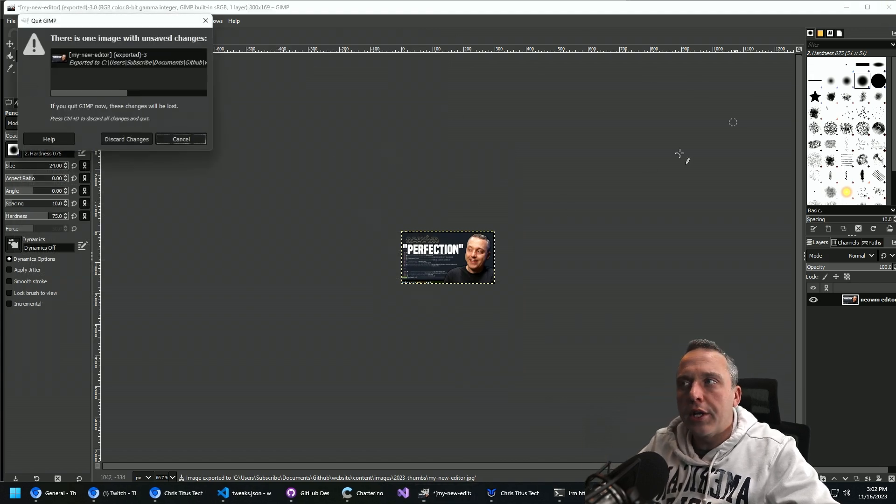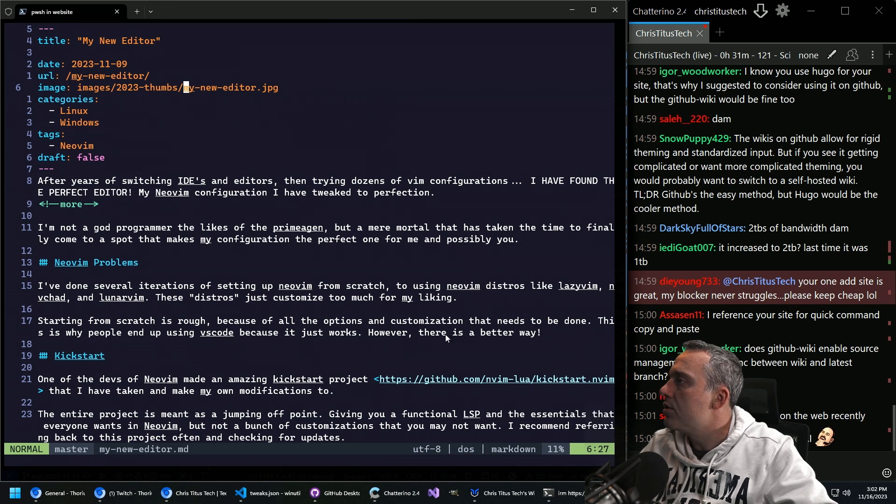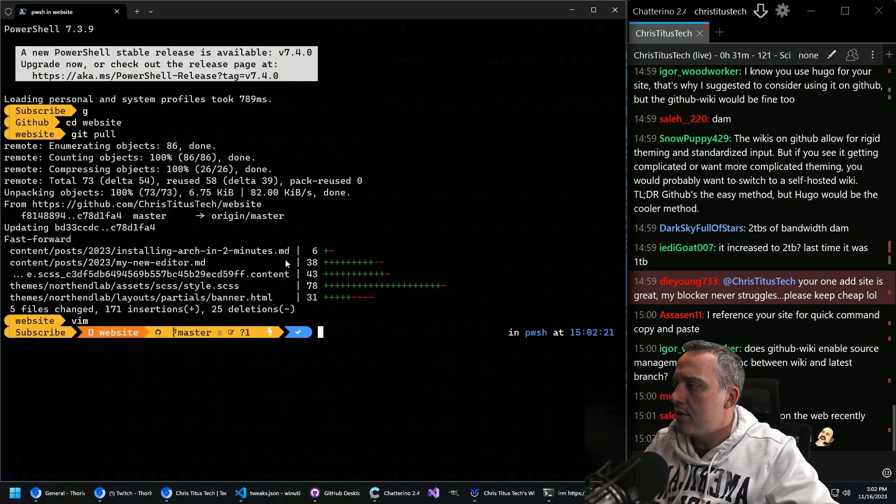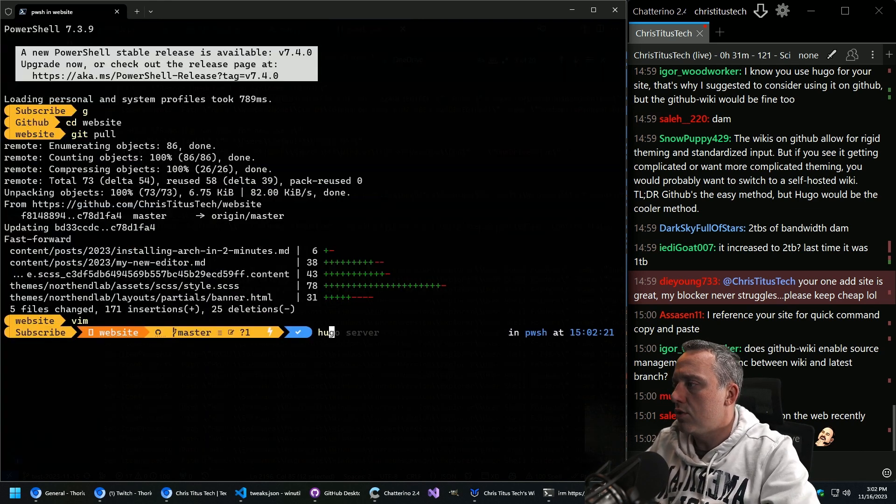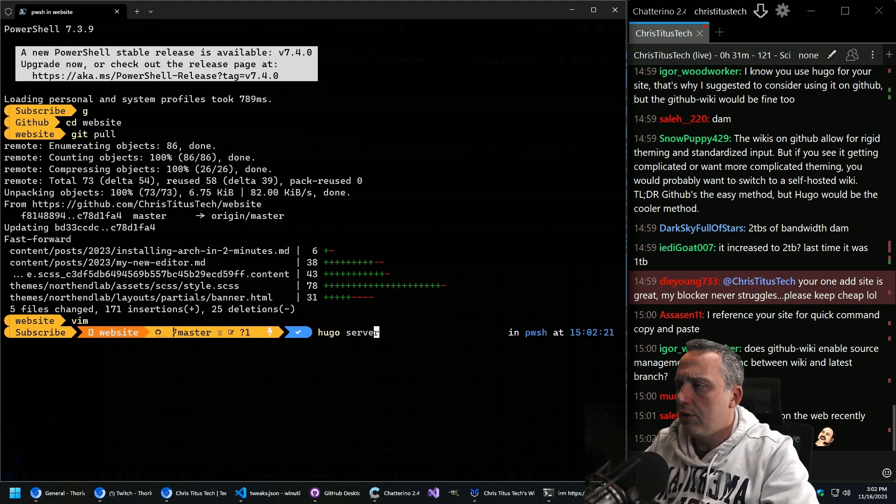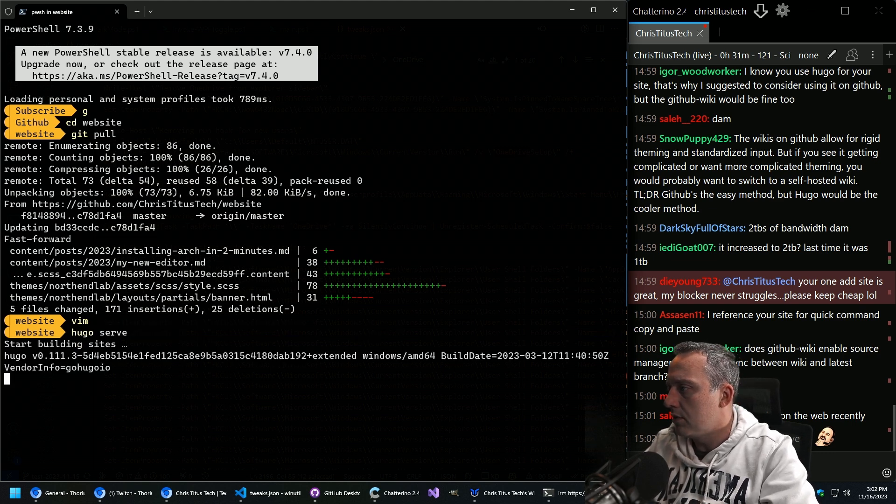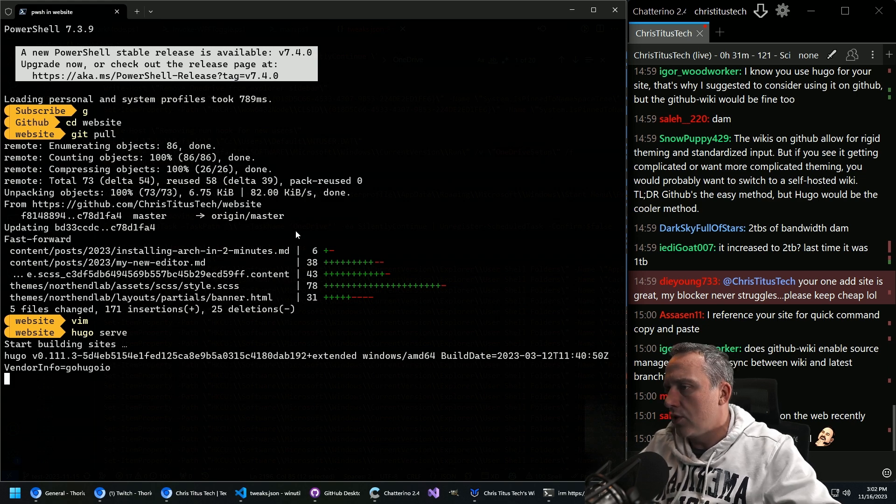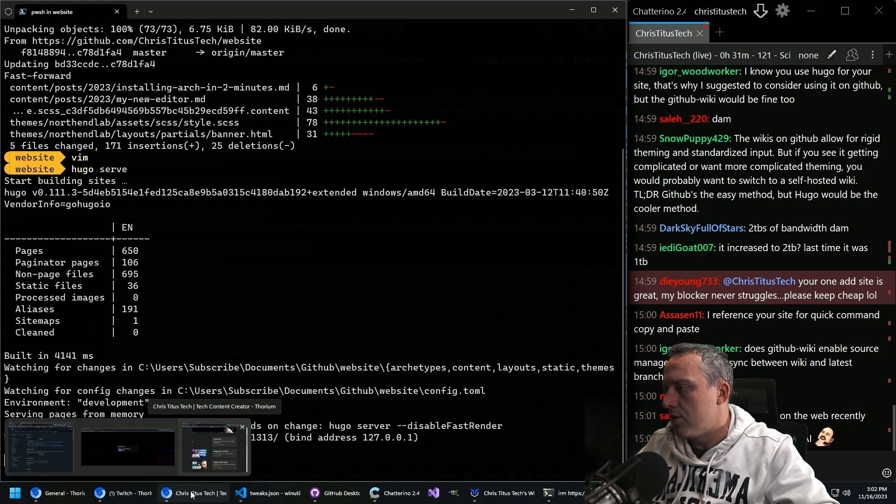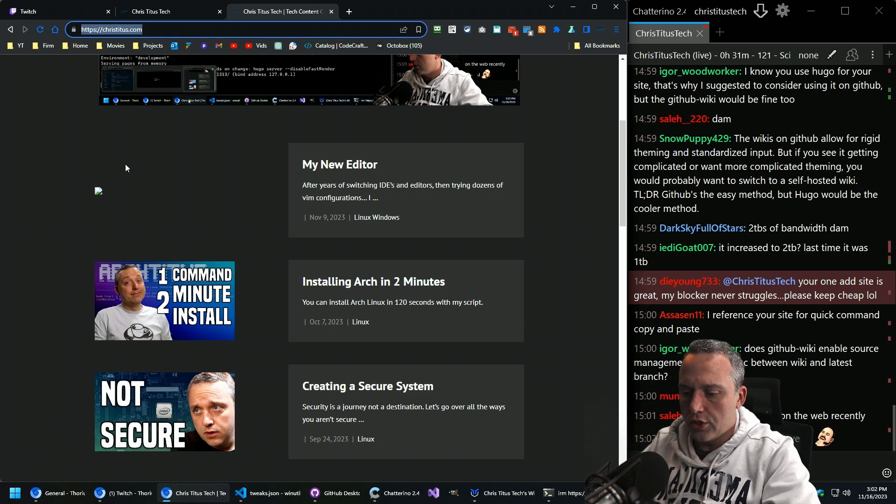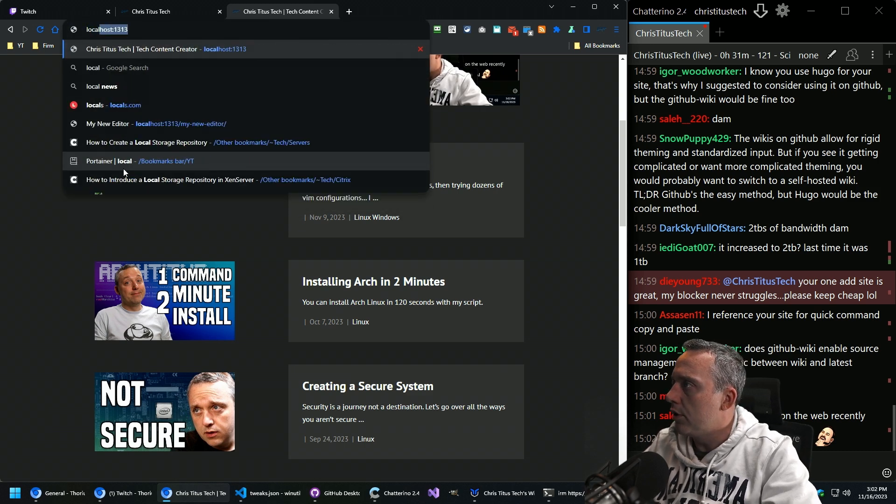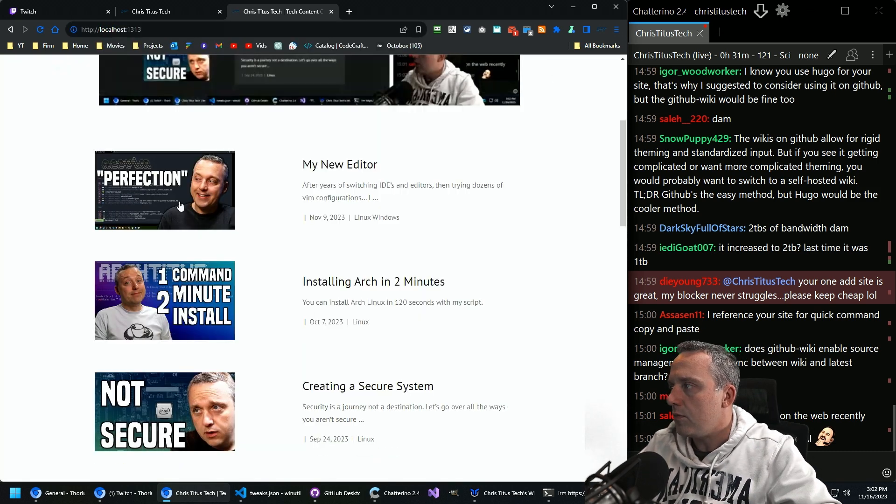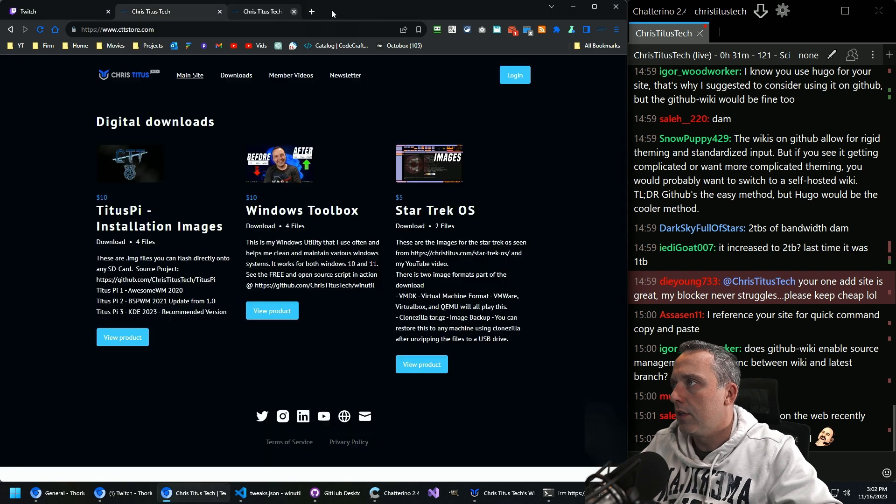So now we got our thumbnail set for this specific page. Everything should be good. Let's test it. We'll just do a Hugo server. Once the serve is operational, we can check it with localhost 1313, you can see that's perfect. Awesome sauce.